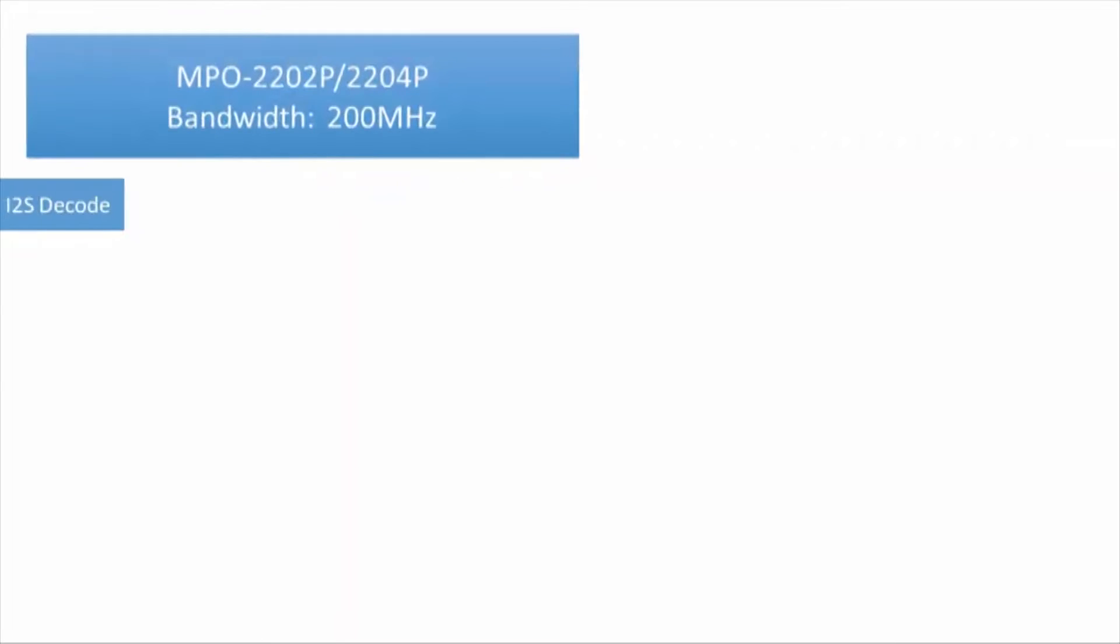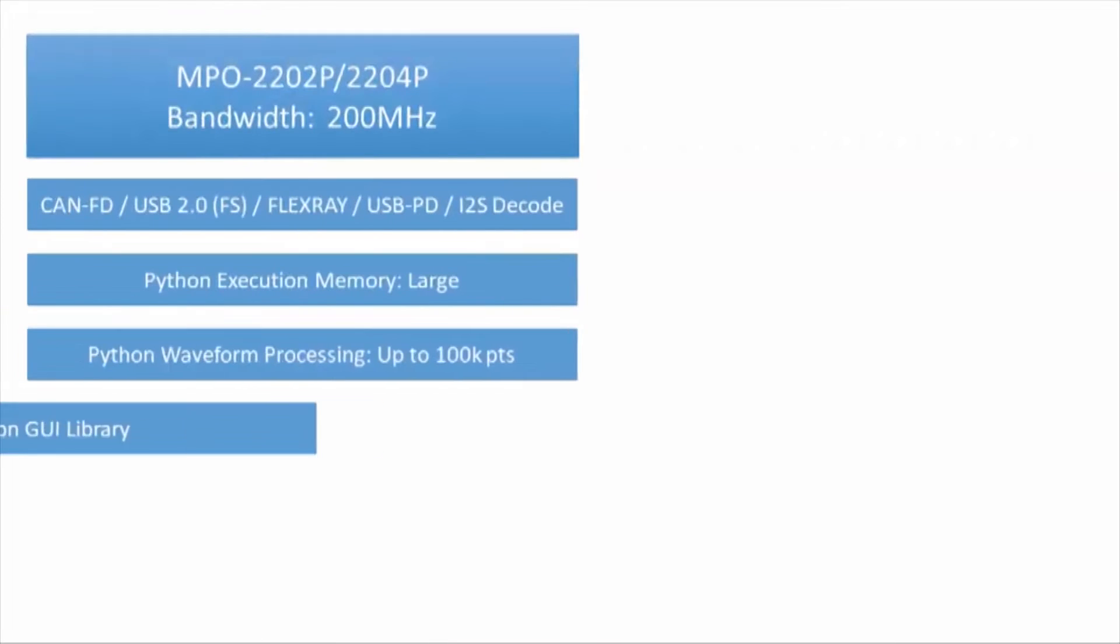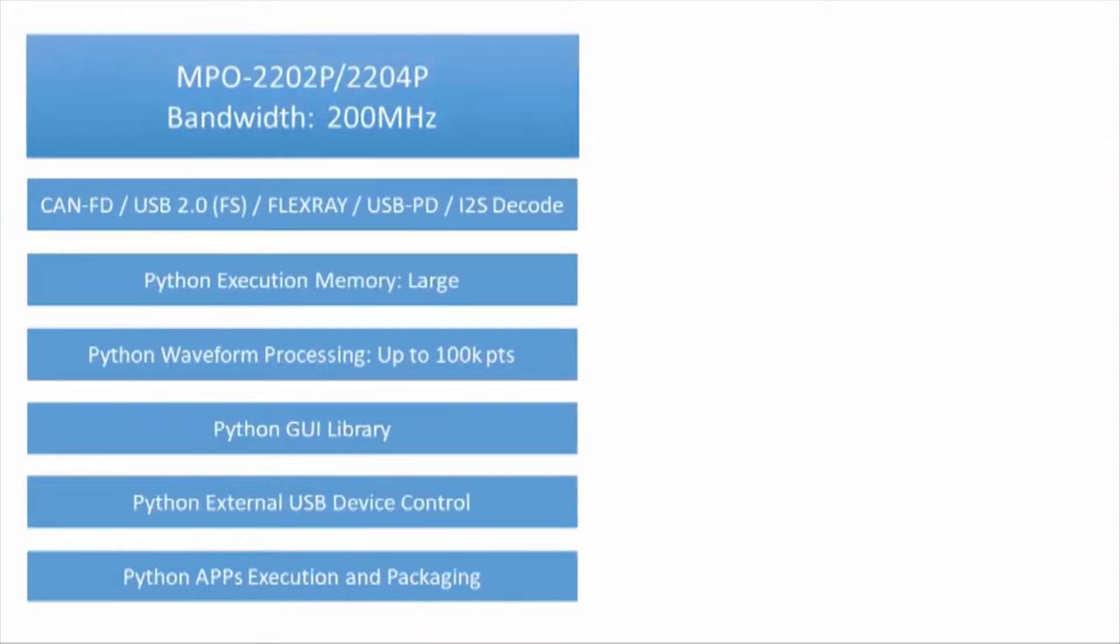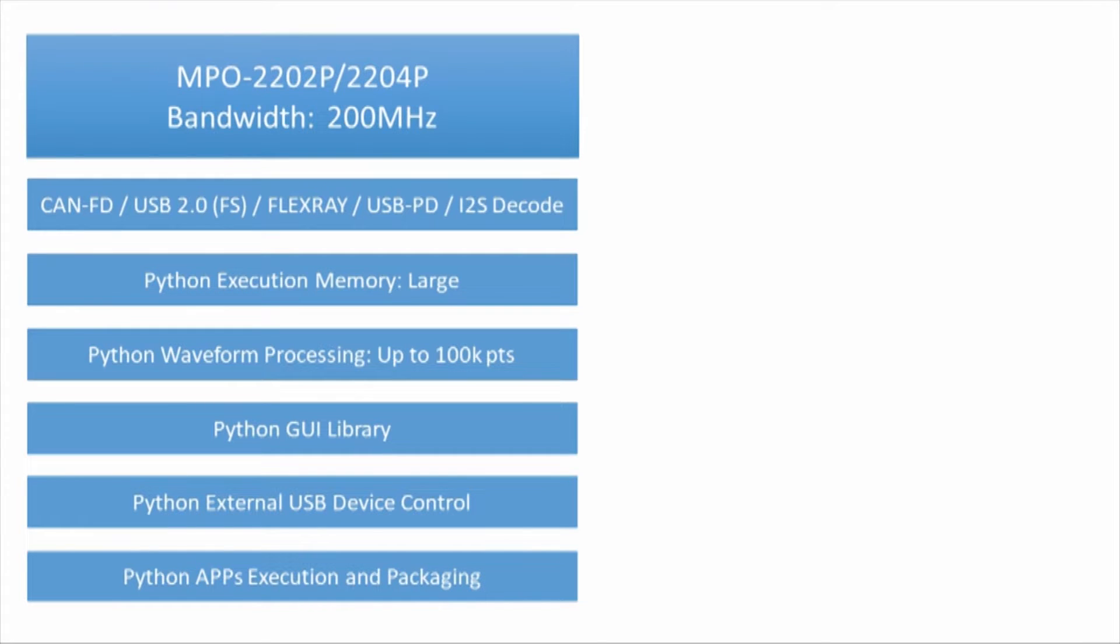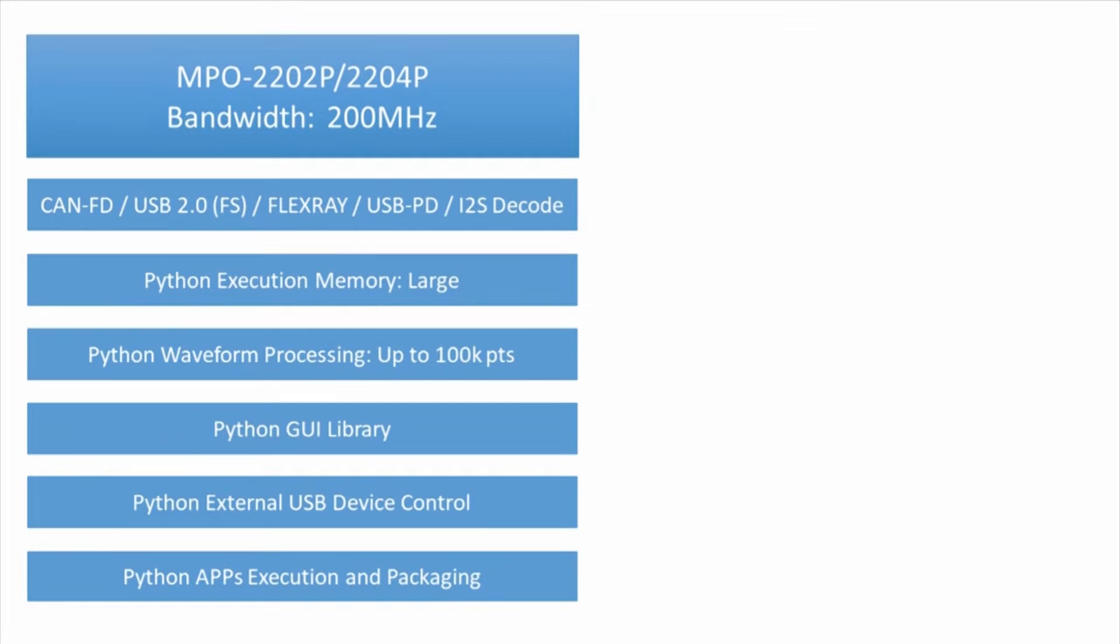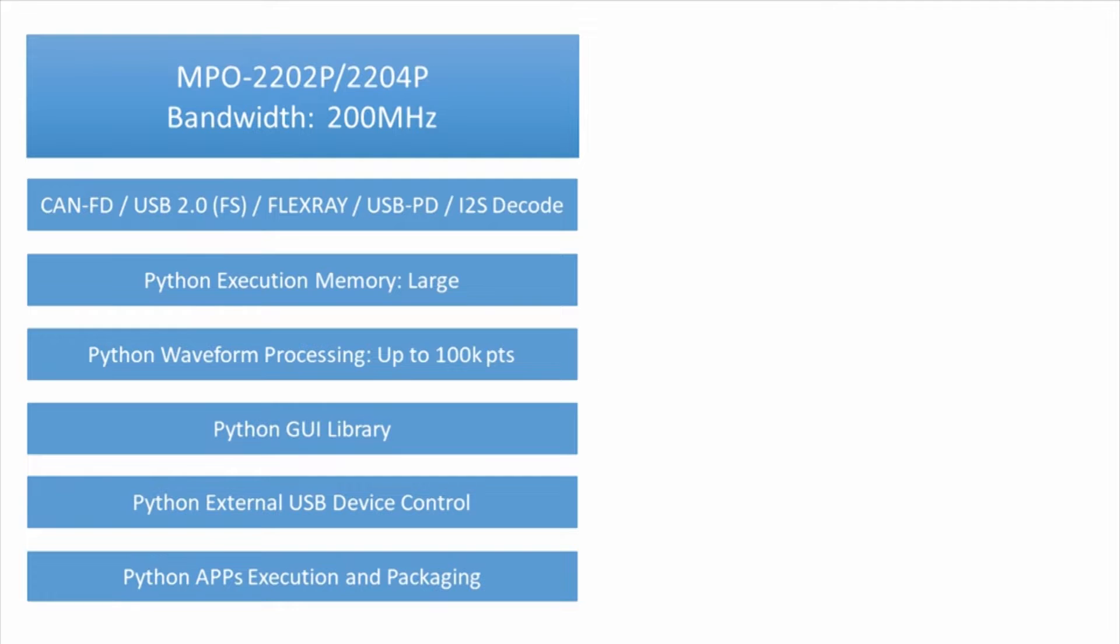MPO-2000 is available in four models. The professional version offers a 200 MHz bandwidth with more bus decode capabilities. It utilizes more system resources during Python script execution, allowing the use of Python GUI libraries and control of external USB devices. It also supports packaging .py files into Python app installation files.